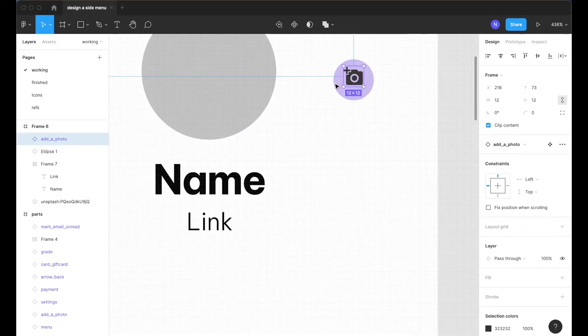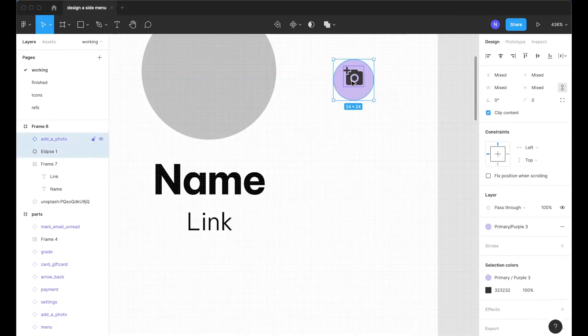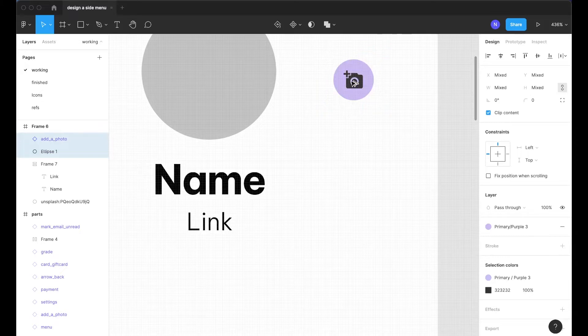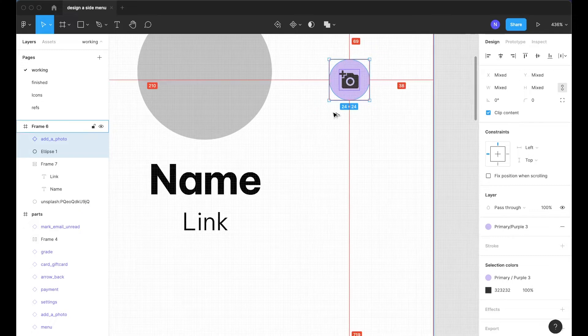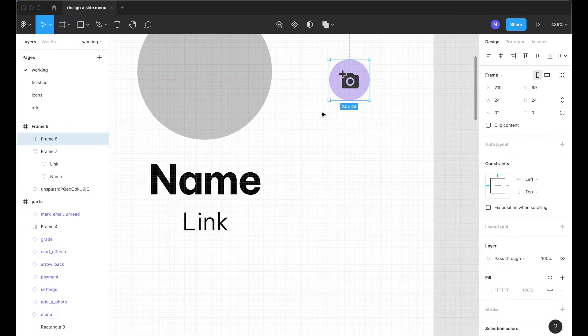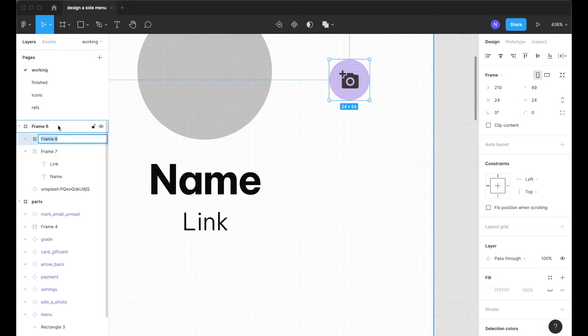And so this way I know that the element is 24 by 24 and we still have some nice padding around the icon here. I'll just option command G to put those into a frame and I will call this frame edit.